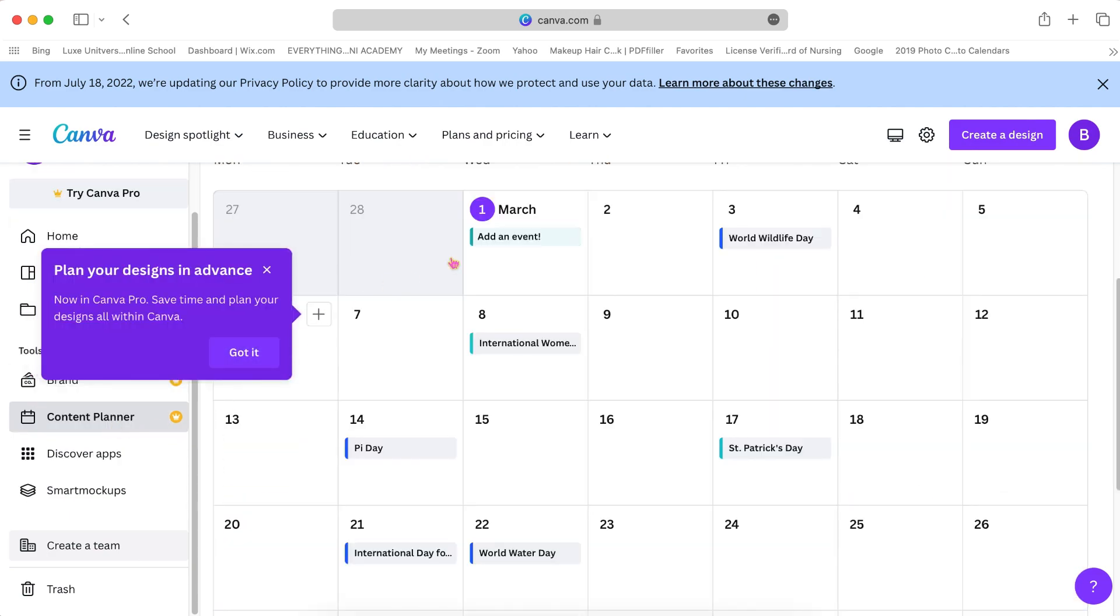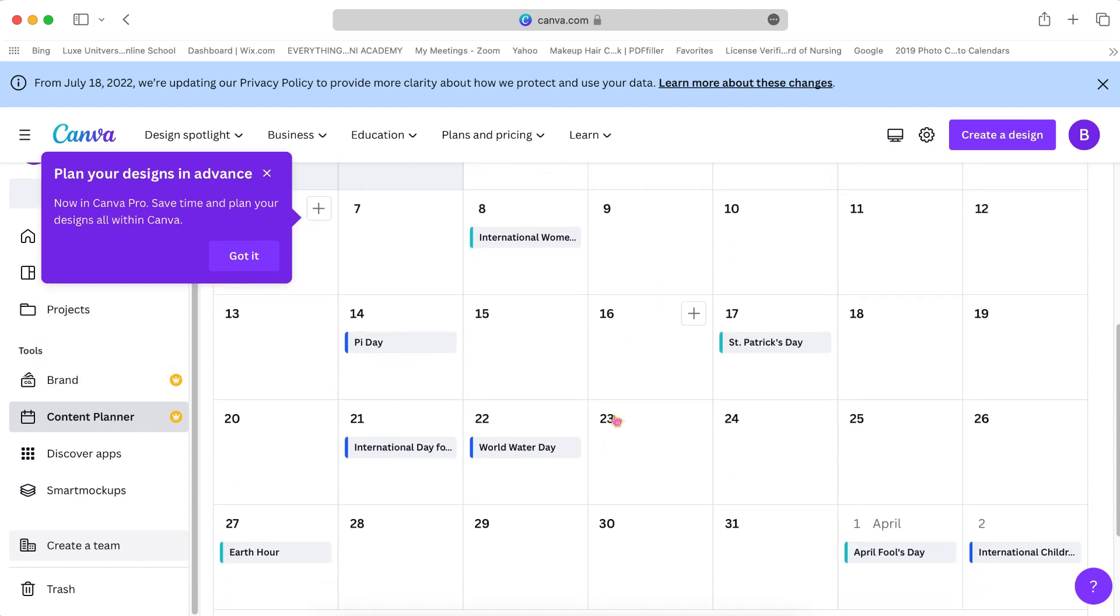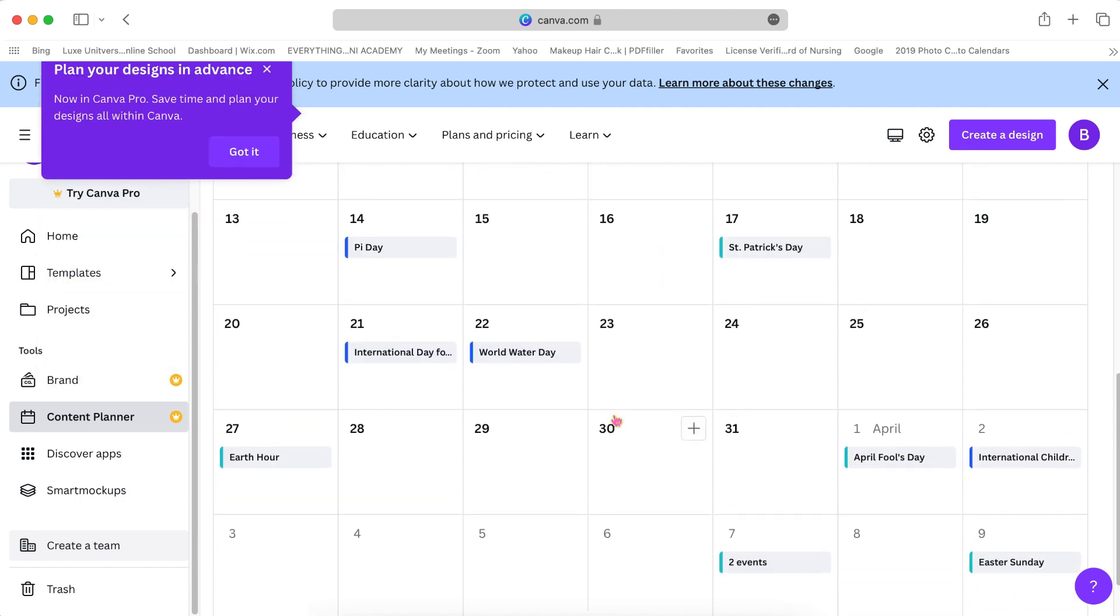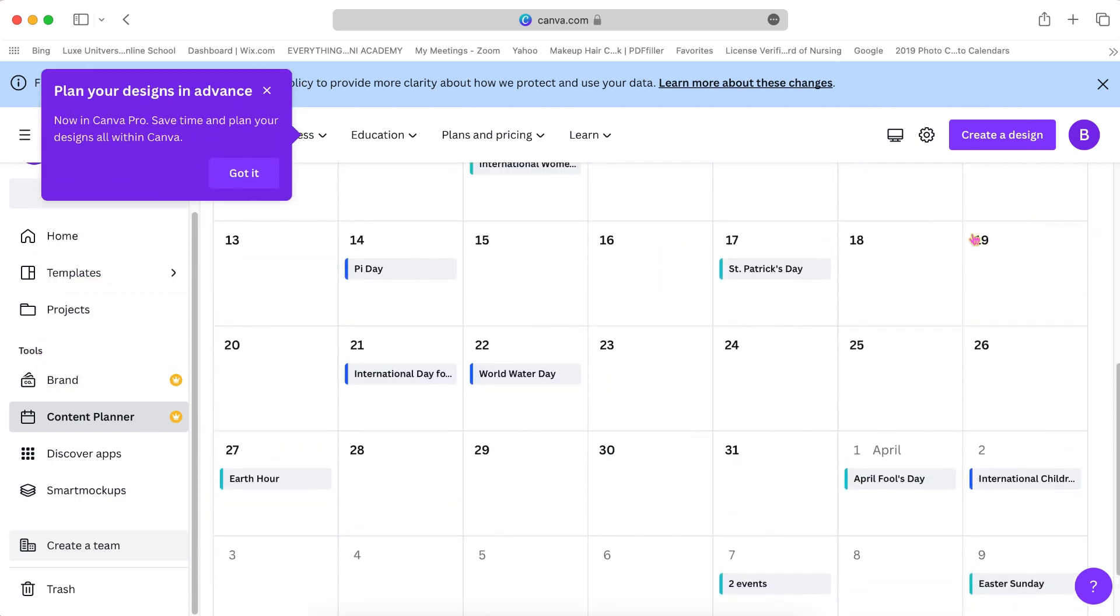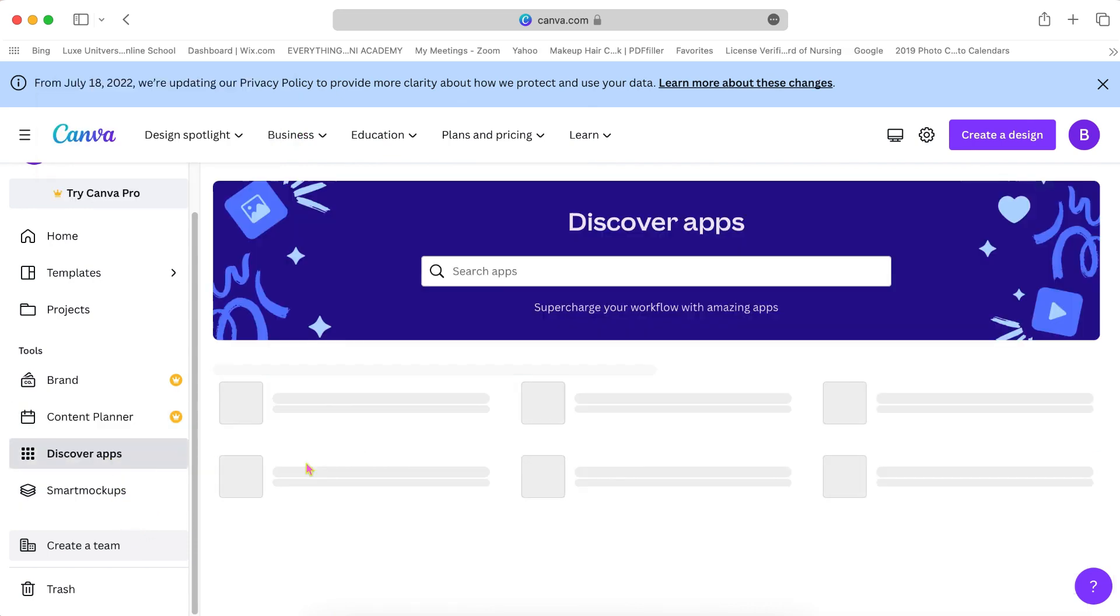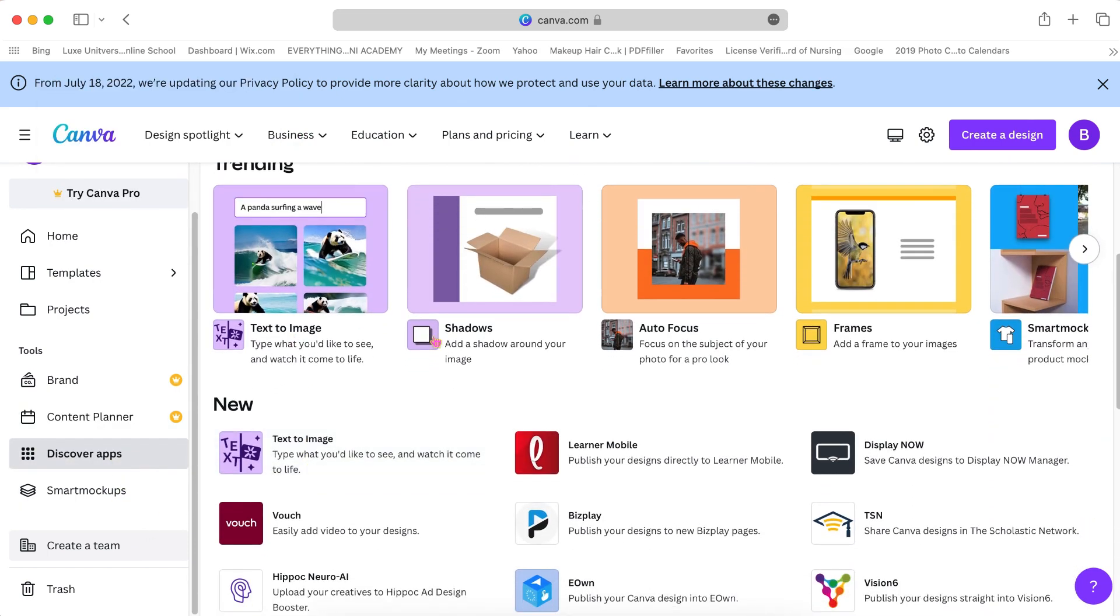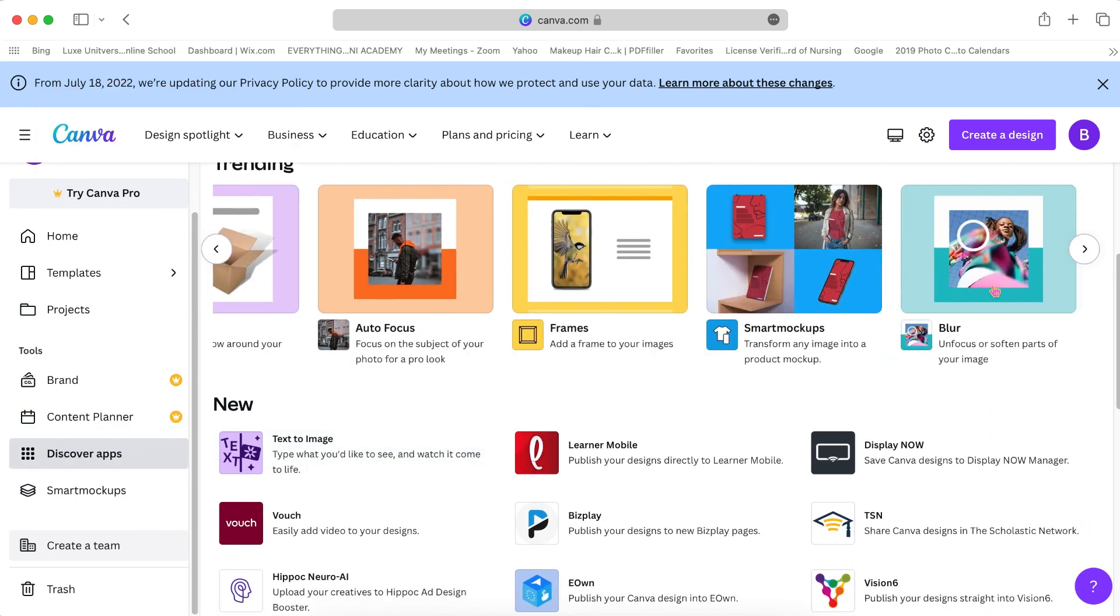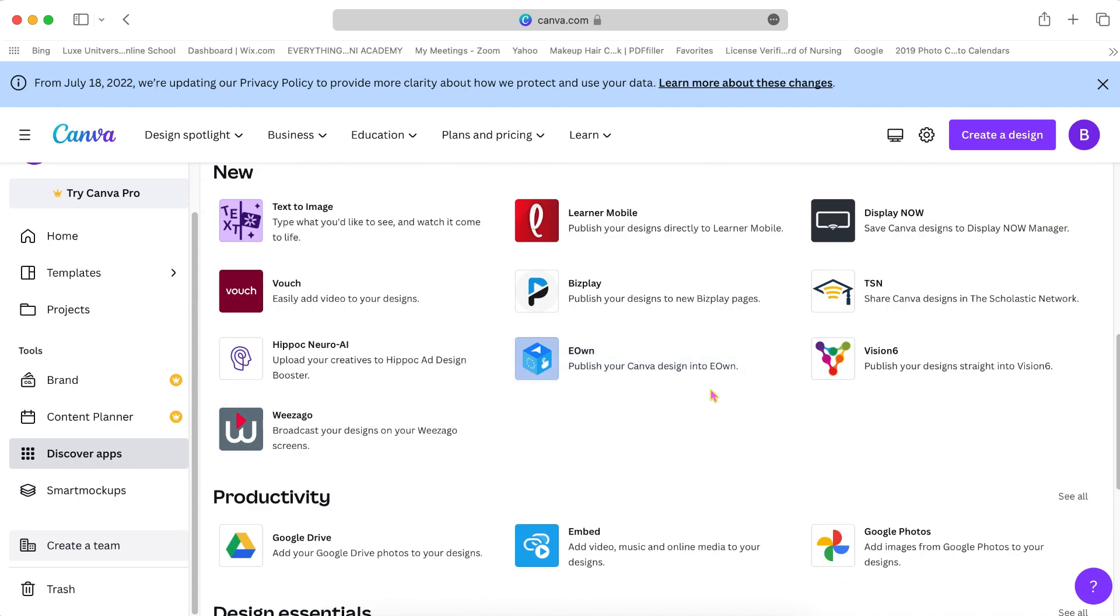And you also have a posting schedule for social media. And this too is a Canva Pro feature, and once again, I do have an affiliate link in the description bar if you would like to use Canva Pro free for 30 days.